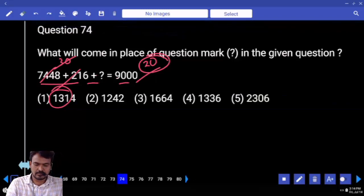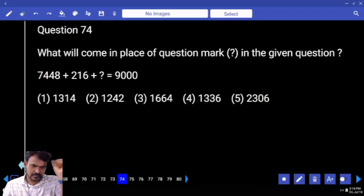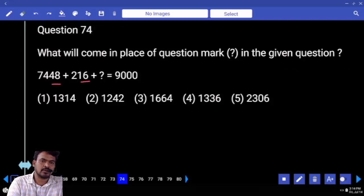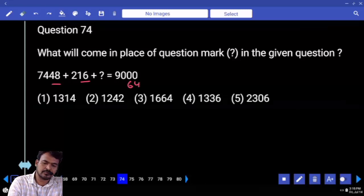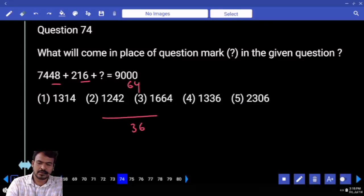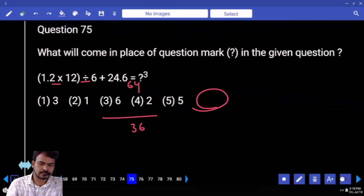Next question number 74. Verify the last 2 digits. 48 plus 16 is 64. 100 minus 64, end with 36. Which option? 4th option.